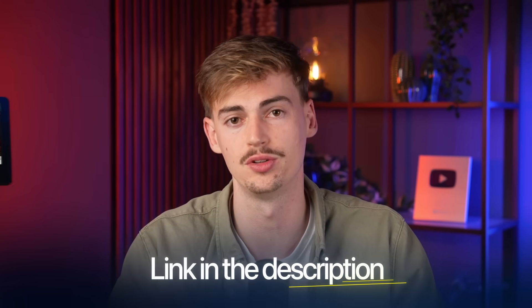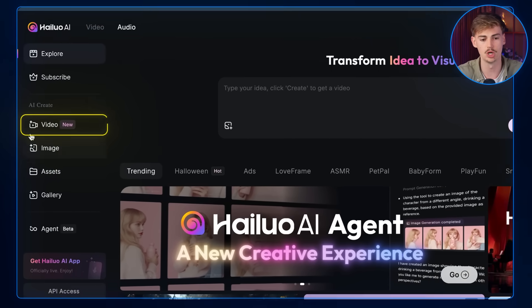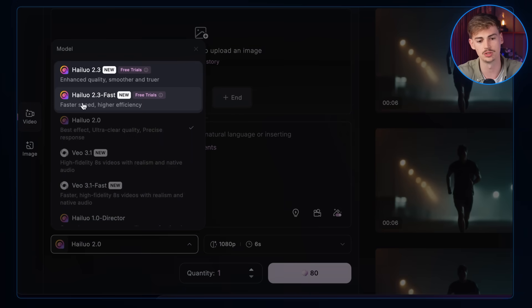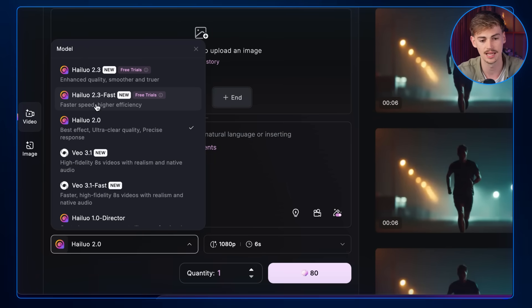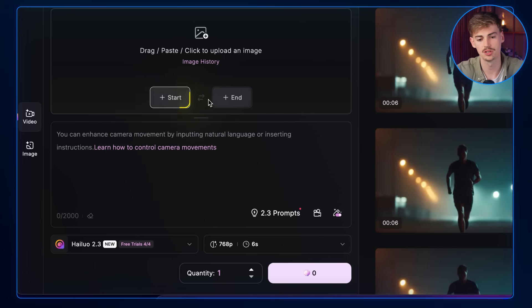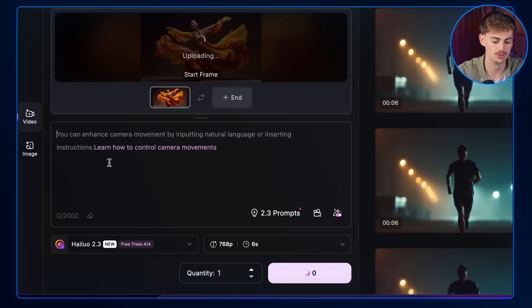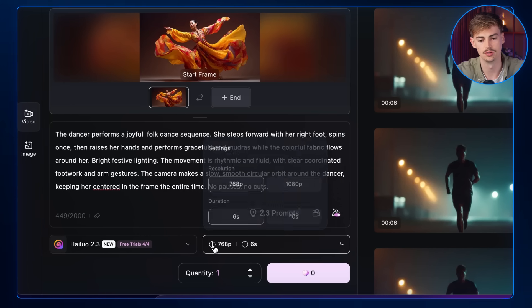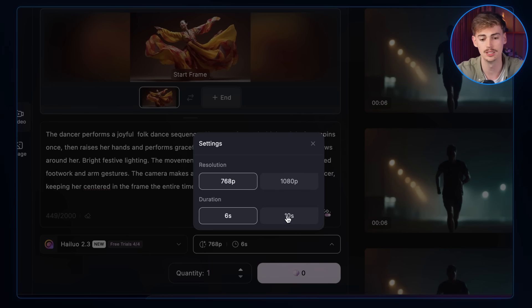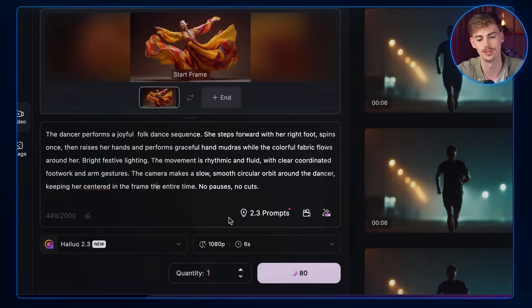We will do this directly through Helio AI — I will leave the link in the description down below. Once you're on the platform, if you go over to Videos, you can select the model 2.3 or 2.3 Fast. The fast version has higher efficiency while the other is a bit smoother. With this version you can add a start frame and an end frame — you drop your image, add your prompt, and start generating videos. You can generate up to 1080p at a maximum of 6 seconds, or switch back to 768p for up to 10 seconds.